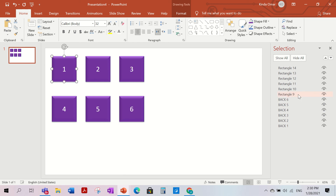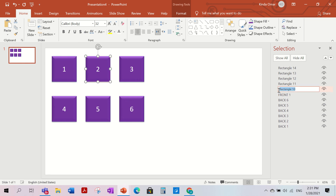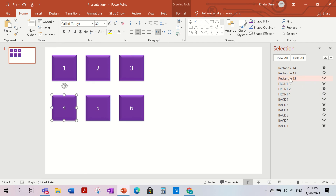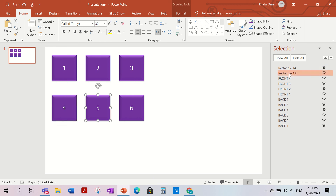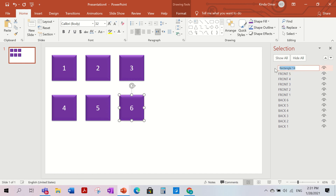Then the purple front squares — since they're in front — get named Front One, Front Two, Front Three, Front Four, Front Five, and Front Six.